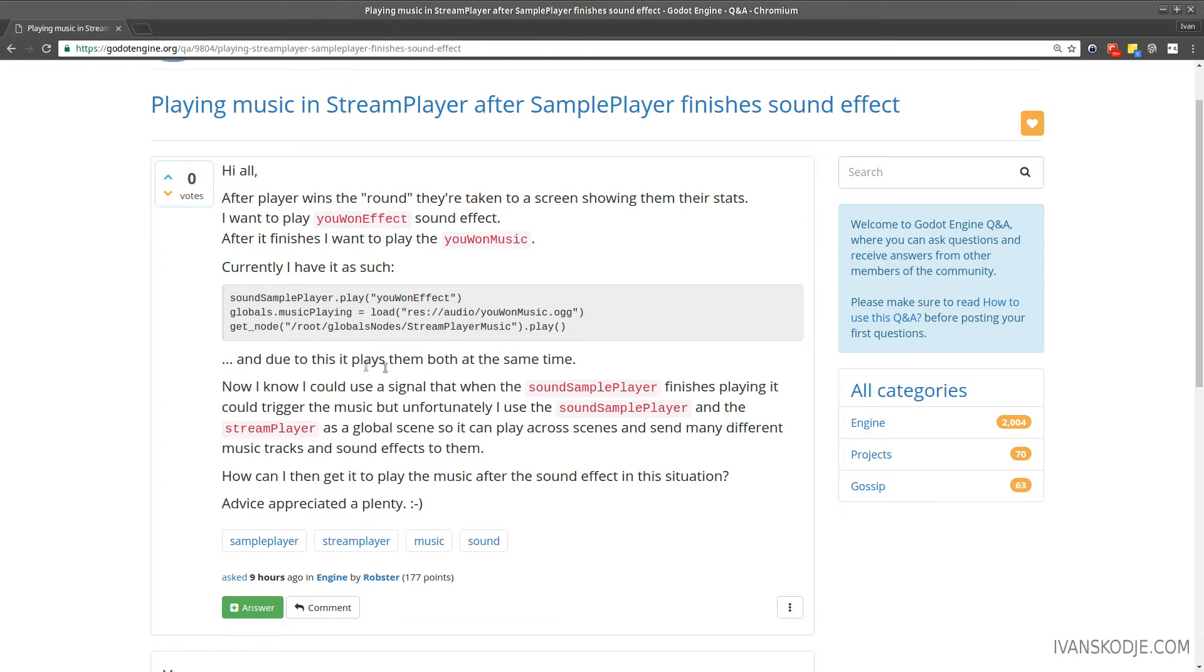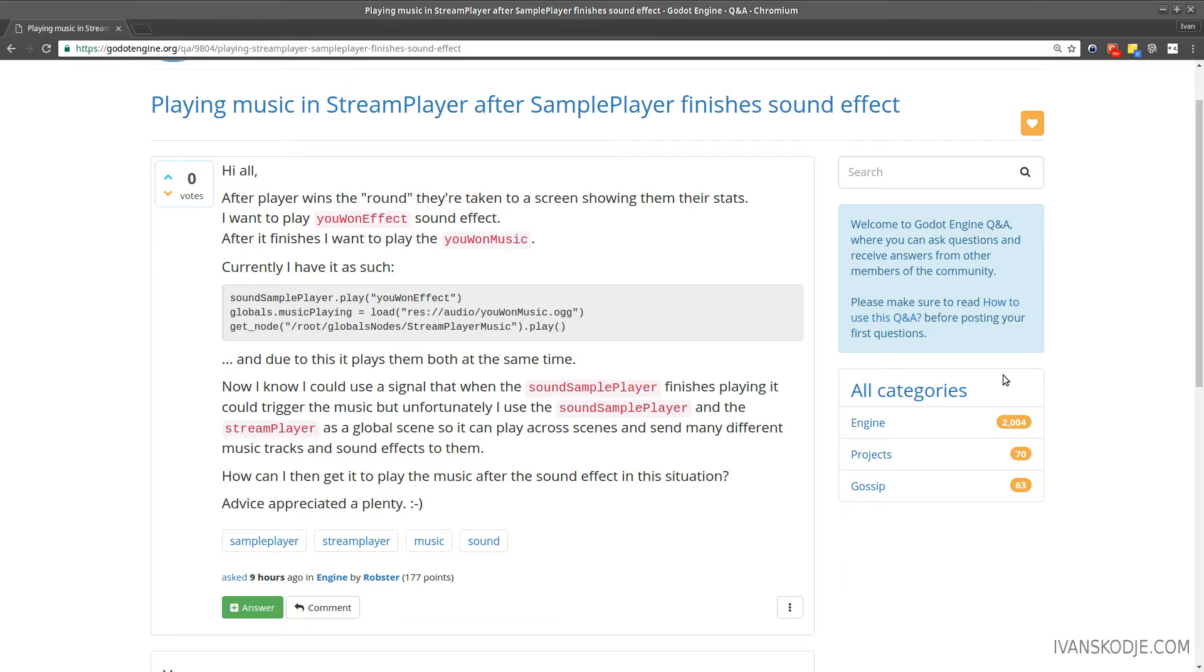And due to this, it plays them both at the same time. Now I know I could use a signal that when the sound sample player finishes playing, it could trigger the music. Unfortunately, I use the sound sample player and the stream player as a global scene so it can play across scenes and send many different music tracks and sound effects to them.